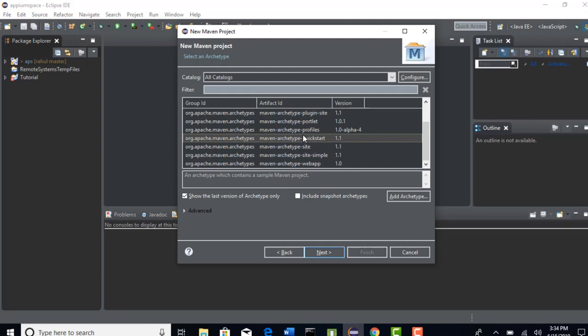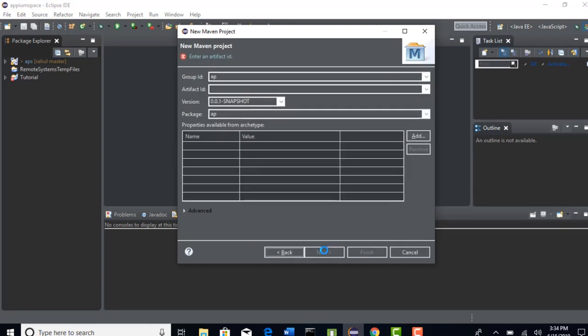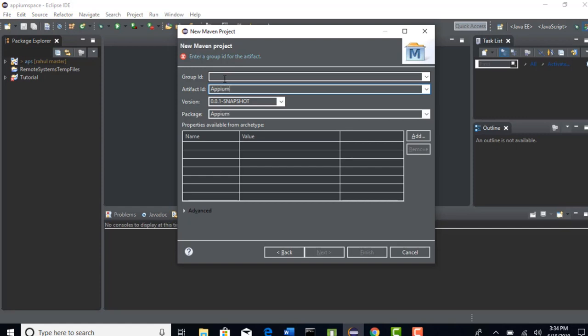Group ID and artifact ID, these two are the parameters which you need to provide if you want to create a Maven project. Group ID can be given, it is nothing but a package. Artifact ID we can just say APM framework and group ID just give as practice. So this is how your package looks: package.practice.apm.framework.